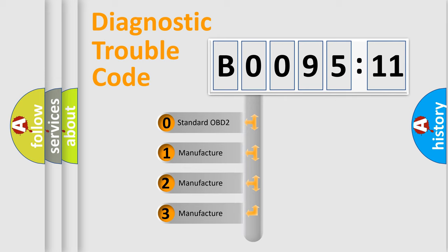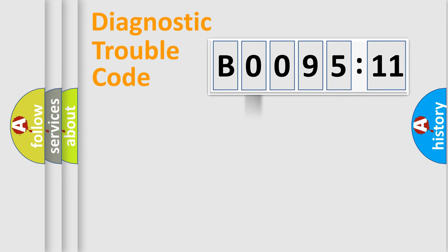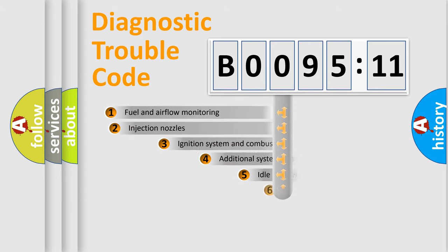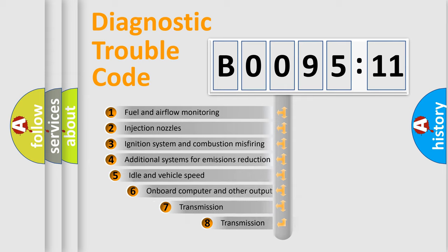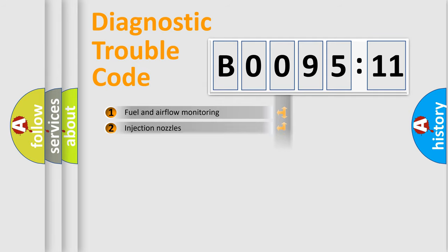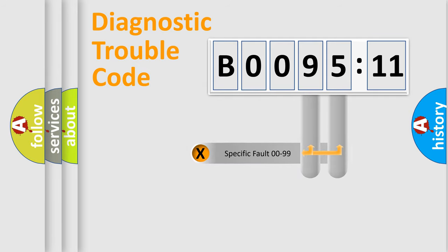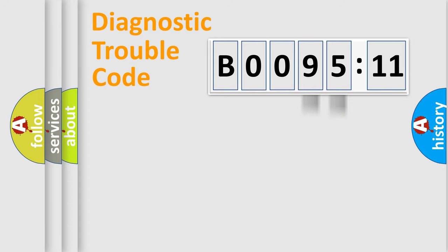If the second character is expressed as zero, it is a standardized error. In the case of numbers 1, 2, or 3, it is a more specific expression of the car-specific error. The third character specifies a subset of errors. The distribution shown is valid only for the standardized DTC code. Only the last two characters define the specific fault of the group.